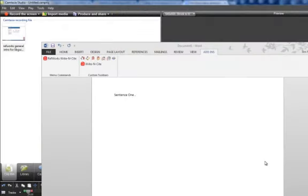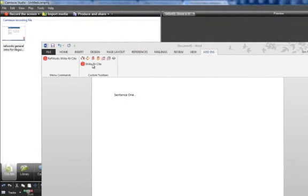Another piece of the puzzle that RefWorks will help you solve is when you need to write up your research. It will allow you to create citations and generate a bibliography automatically using the references you've already put into RefWorks. You just install this little plug-in called Write and Cite.